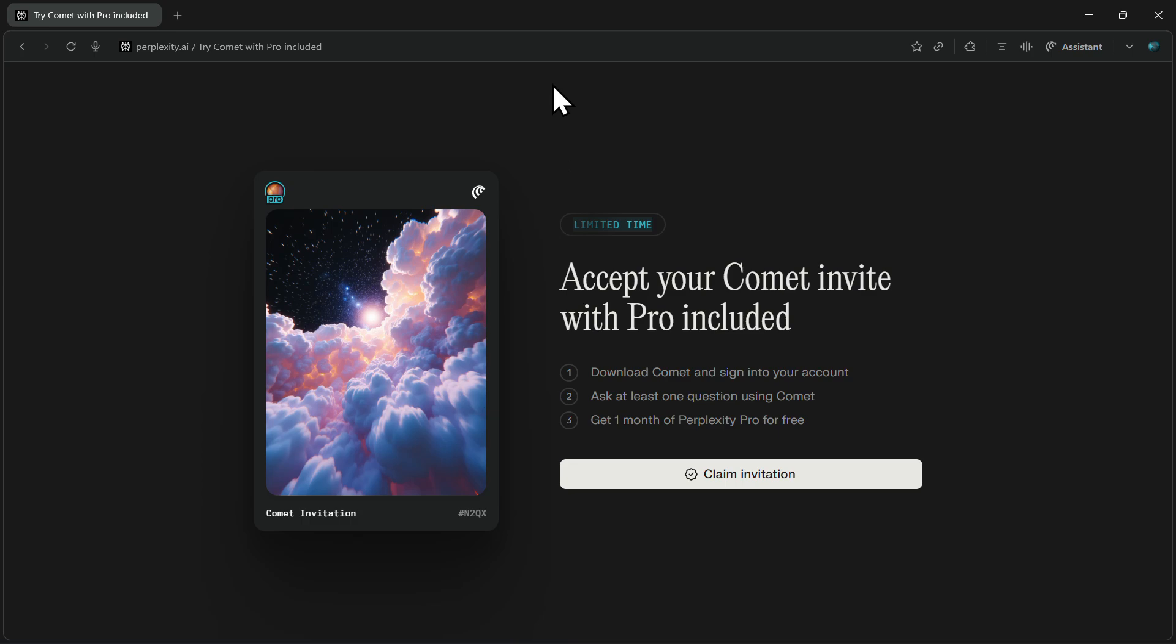So that was all. If you want to watch a detailed video on some insane use cases for the Comet AI browser, just click the video appearing on your screen.